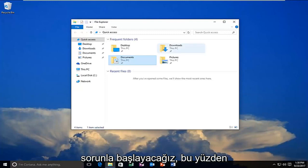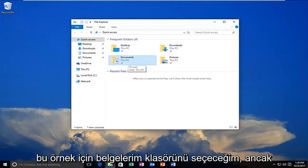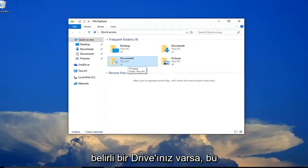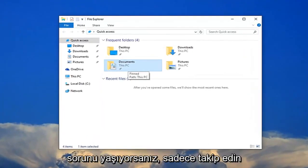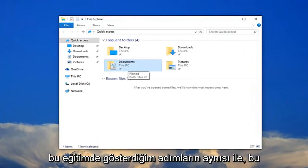So I'm going to select my documents folder for this example. But if you have any specific drives that you're having this problem with, just follow along with the same steps I'm showing in this tutorial.